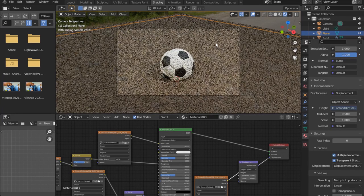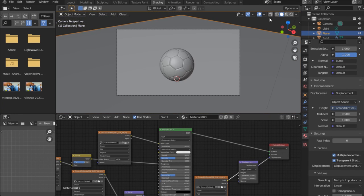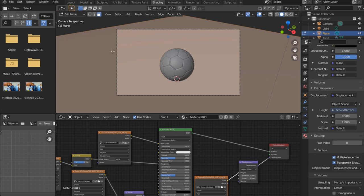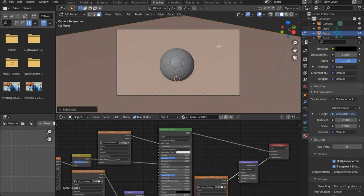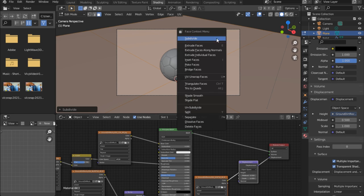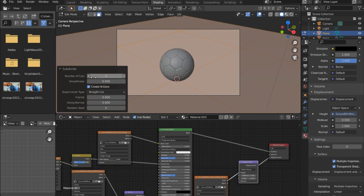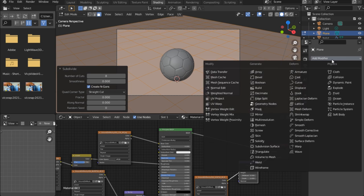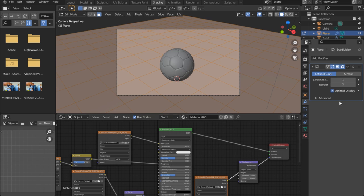Let's go into Edit Mode and subdivide the plane — subdivide once, then subdivide again, and increase the number to something like eight. Now add a modifier — a Subdivision Surface modifier — and set the level to something like two. Press Ctrl+A or Apply. You must be in Object Mode to apply it.